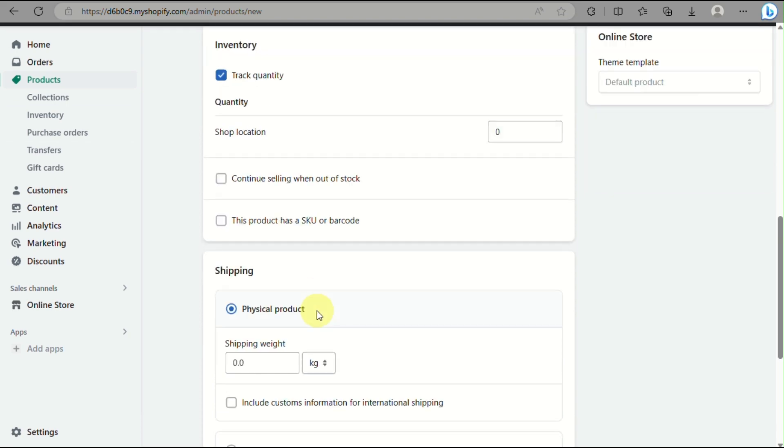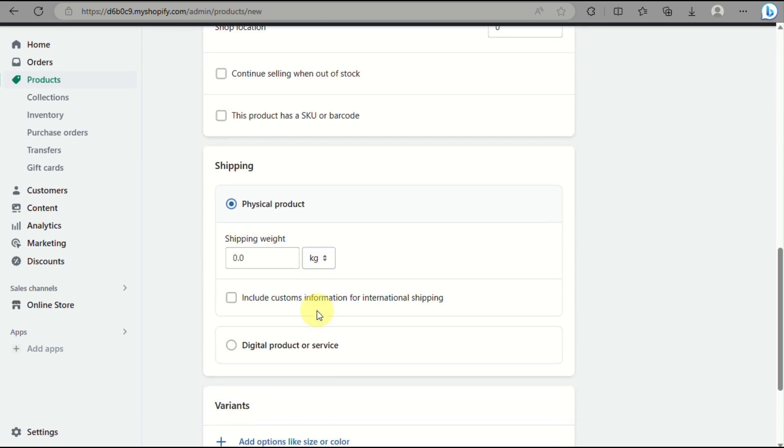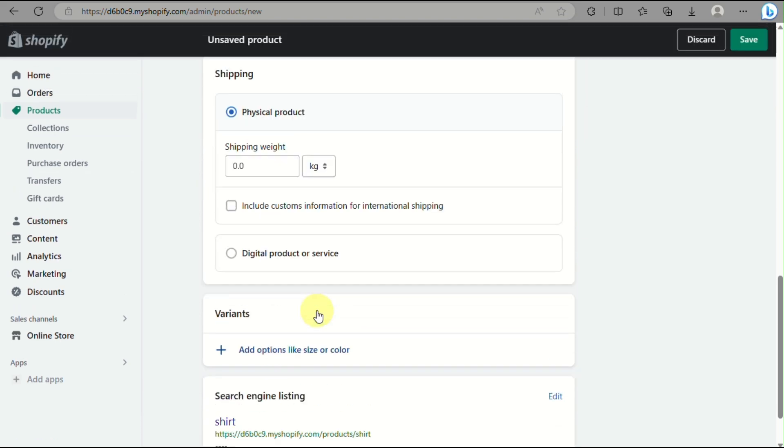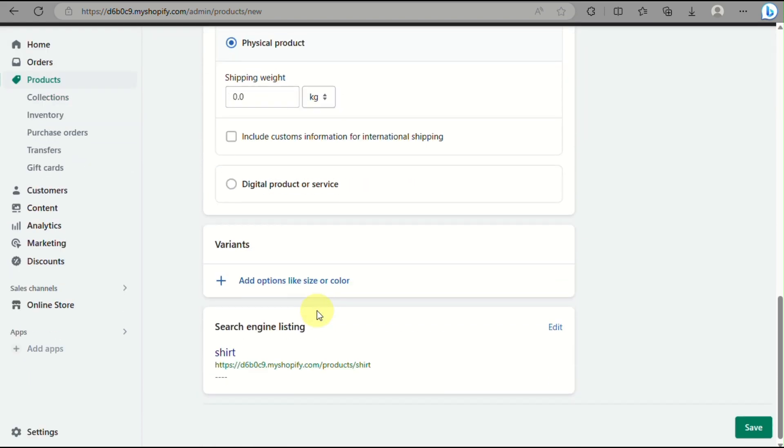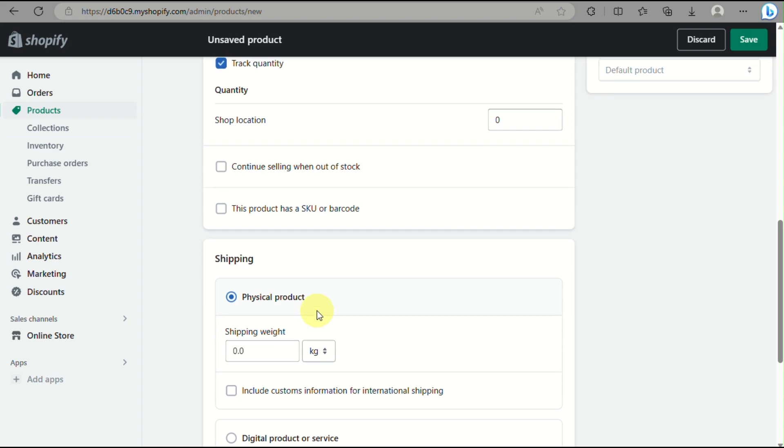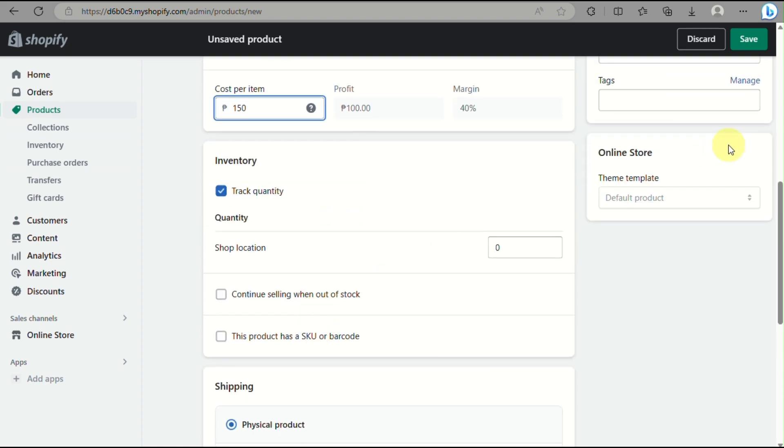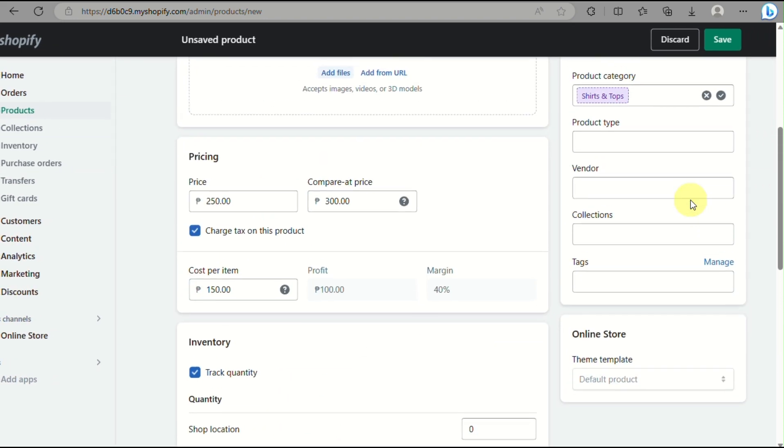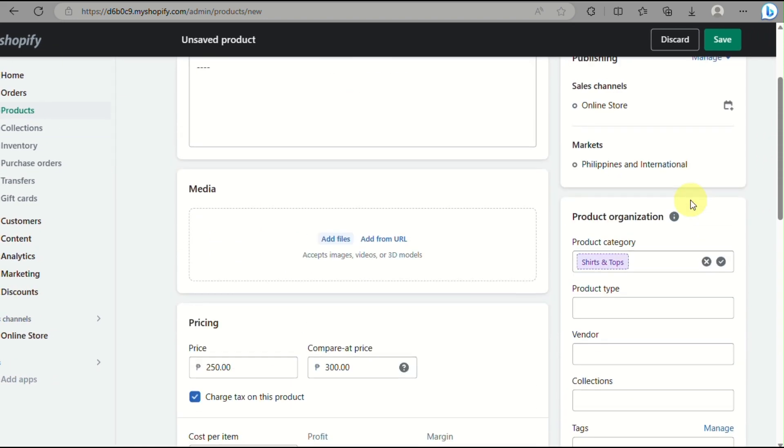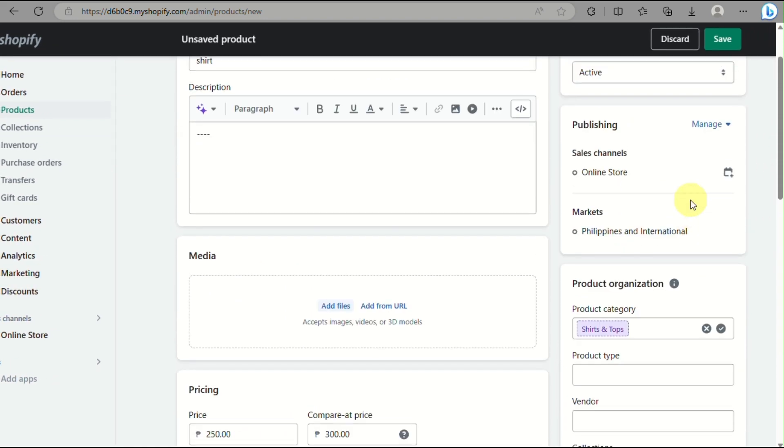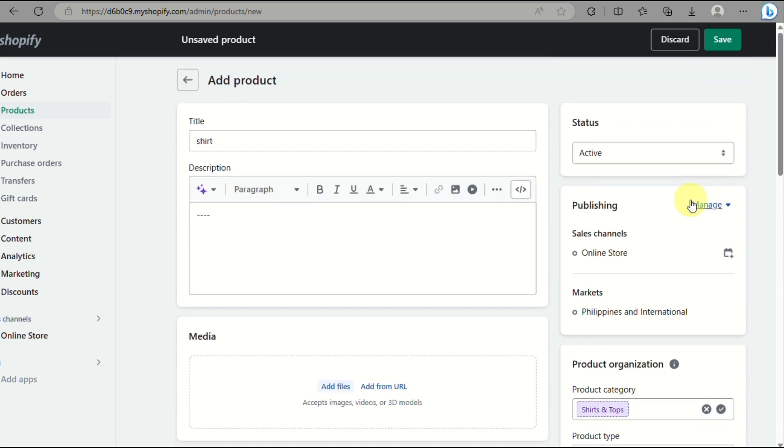And you have to set as well the weight, so it's important for shipping the product. So once everything is filled out, just click on save. That's right beside the discard button.